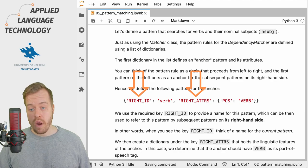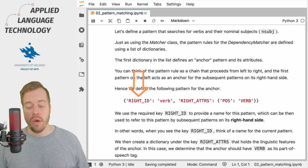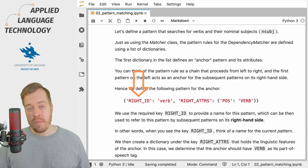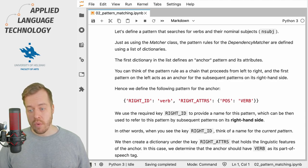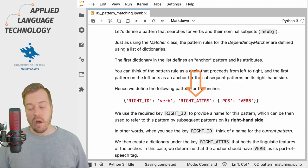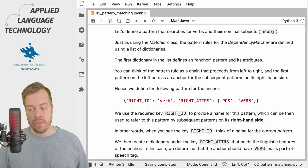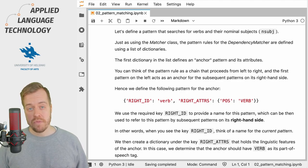To define this pattern we use a Python dictionary as usual, and we have to provide values for two keys: right_id and right_attrs. The right_id key holds a name for the pattern provided as a string object that can be referred to by subsequent patterns on the right hand side of this pattern rule. The right_attrs key holds the linguistic features of the anchor token. So in this case we simply determine that the anchor should have verb as its coarse part of speech tag.